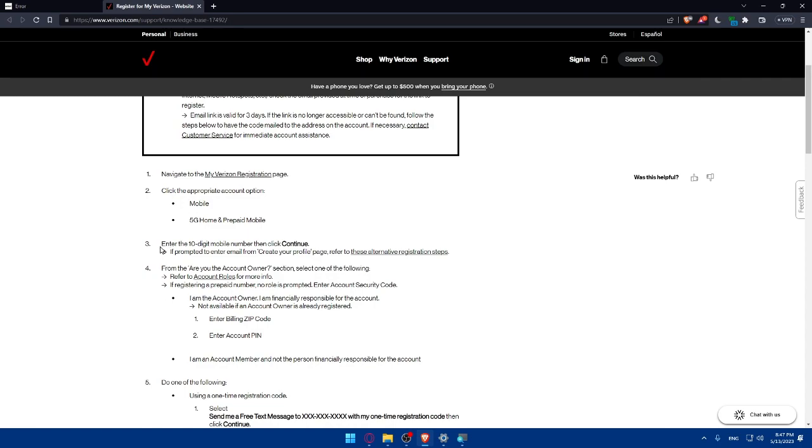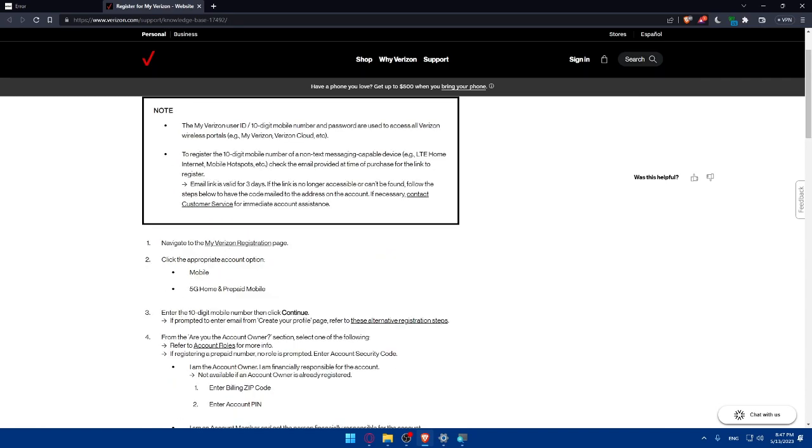The third step is going to be an easy step which is insert the 10 digit mobile number then click and continue. As we said this 10 digit mobile number will come once you buy something from them and you will find it in the mail. If the email link is not available you will have to contact their customer service.